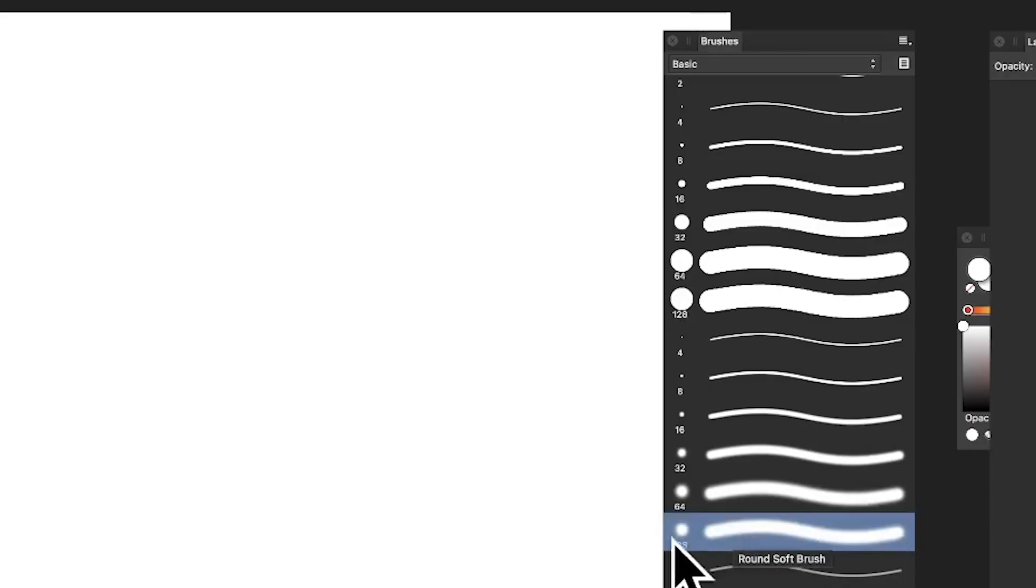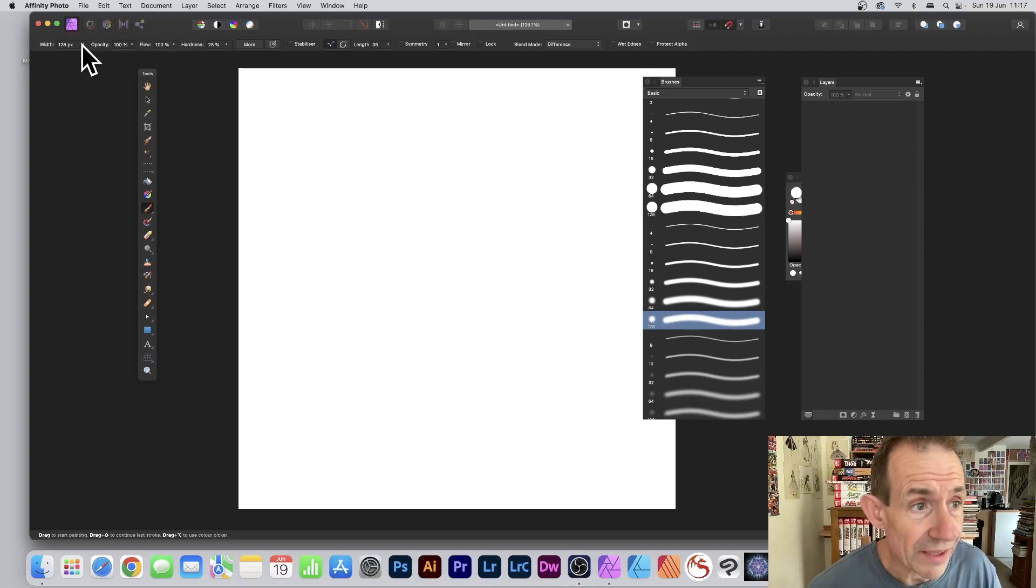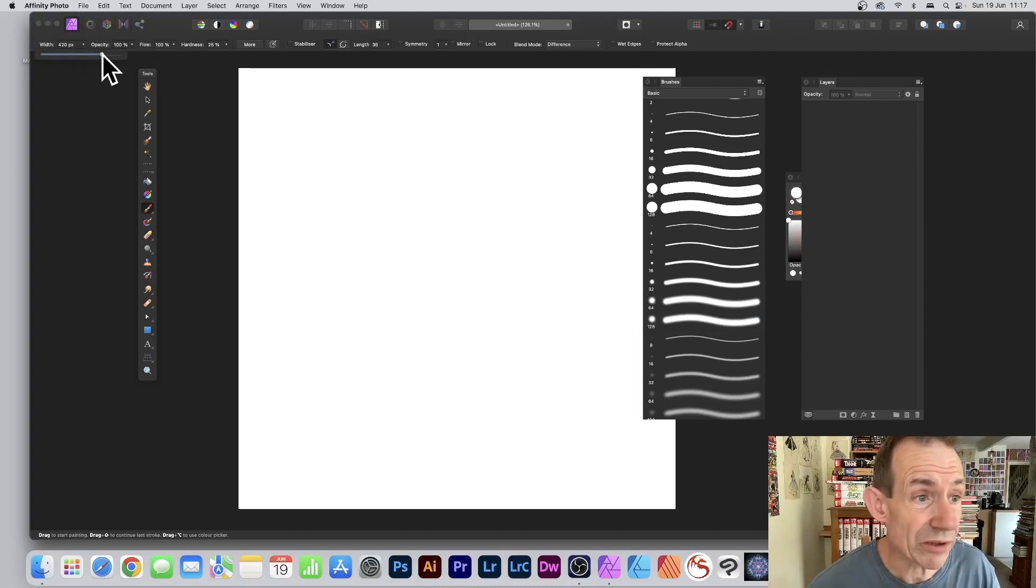I'm going for a basic brush, 128 round soft brush. Go to the control bar and set the width to about 400 depending on the document.